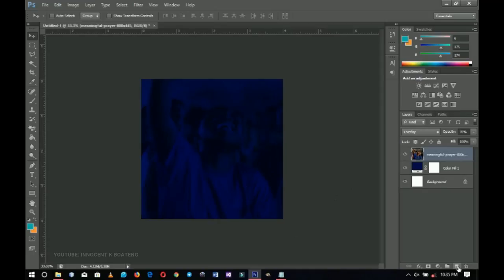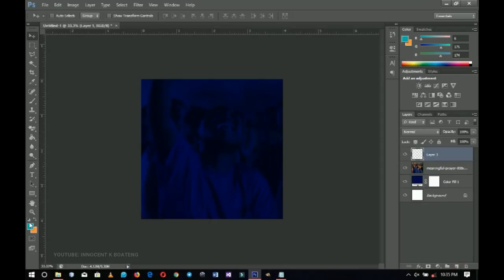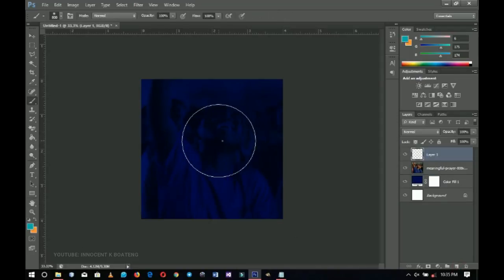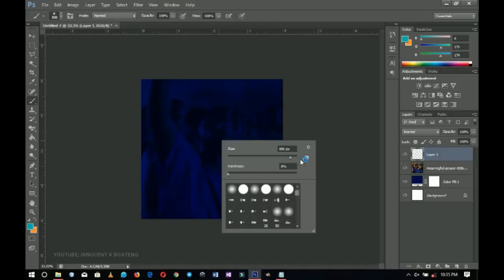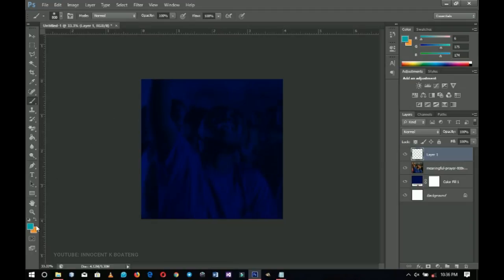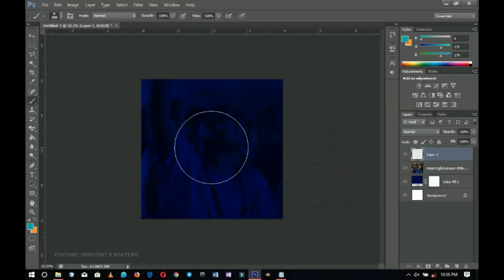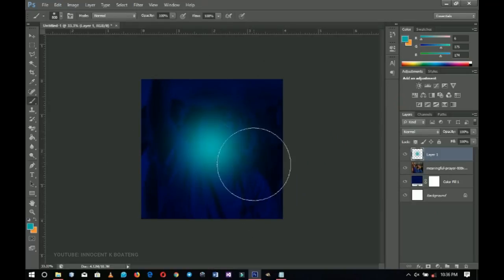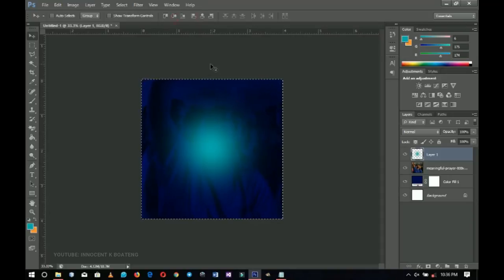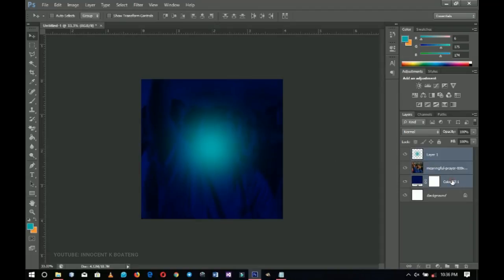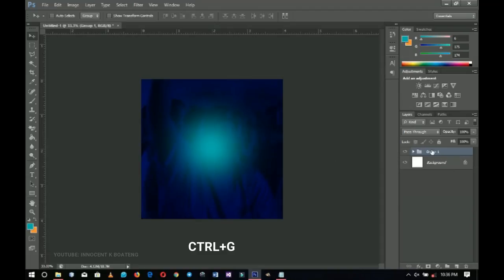Next I'll create a new layer on top and choose my brush tool. Right-click to access settings, and make sure the hardness is set to zero percent. Set the foreground color using the specific color code, click OK, and make a single brush stroke in the middle of the page to create a lighting overlay effect. Press Ctrl+A to center it horizontally, then Ctrl+G to group. I'll then select these three layers while holding Shift and press Ctrl+G, naming this group 'Background.'